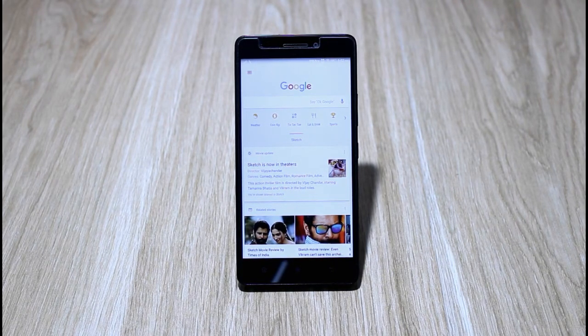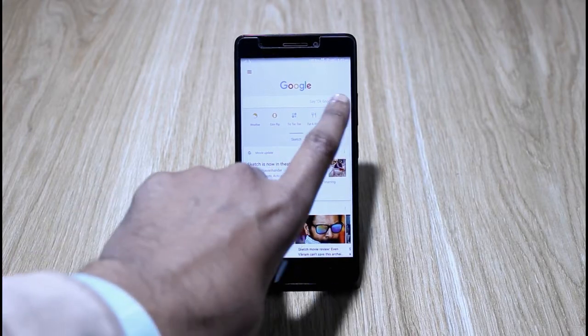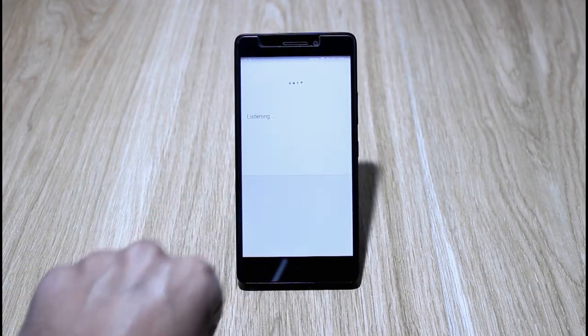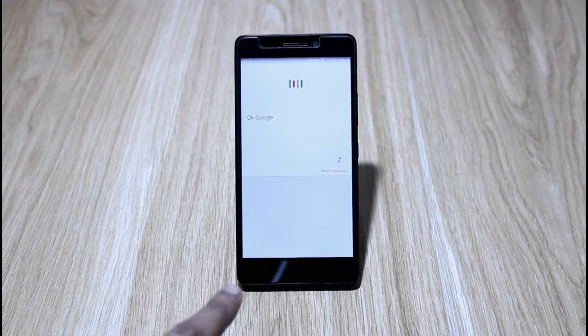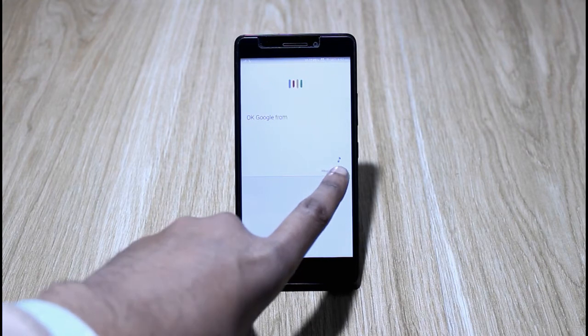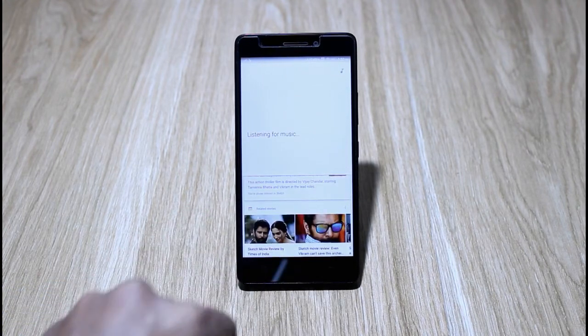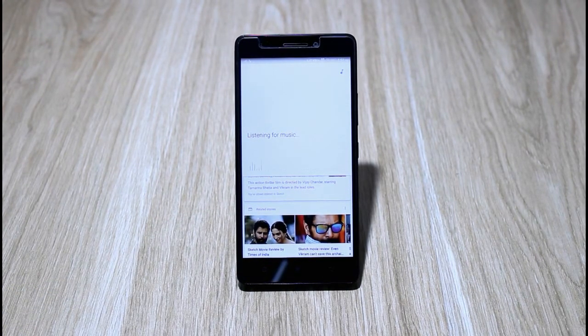I hope you can hear the song. Now open OK Google and it will prompt you with the identify song button. Just click that and it will start listening to the song.